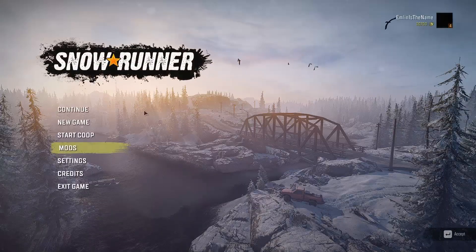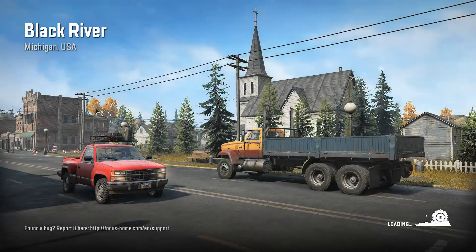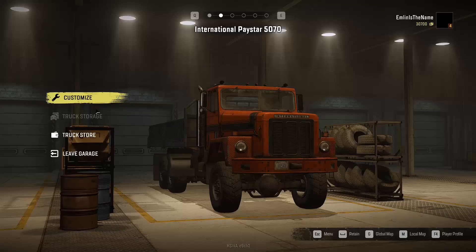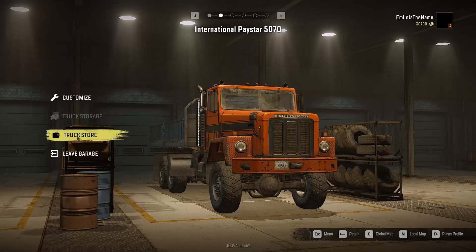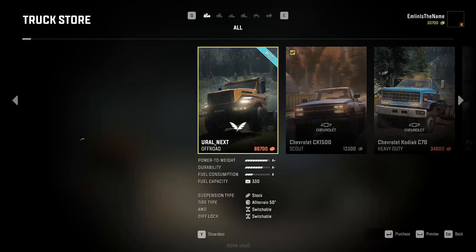Turn that mod on, then click Continue Game and we should see it in the store. We're in the store now — go to the truck store and here we are. We have the Euro Next truck that we just subscribed to, with a little mod tag on it, and we can purchase it if we have enough money.